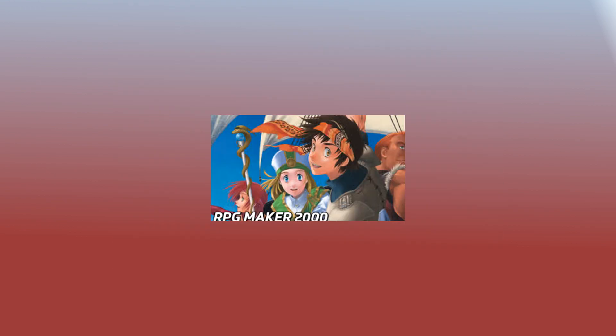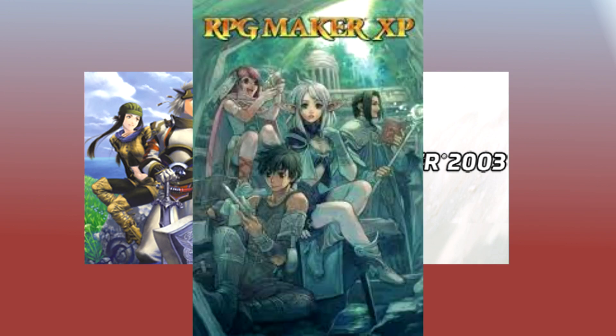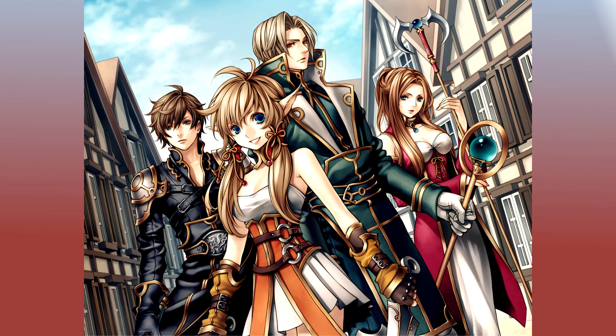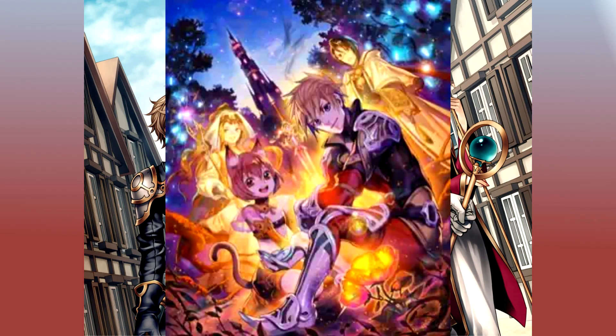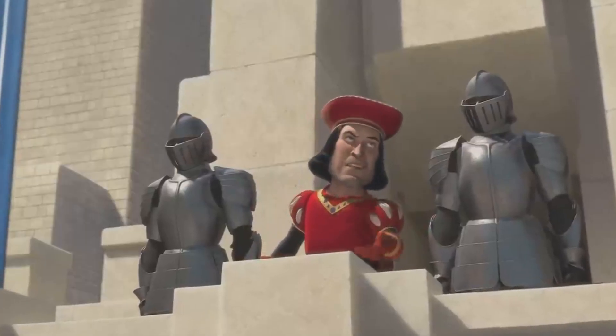It comes in many versions, some of which are RPG Maker 2000, RPG Maker 2003, RPG Maker XP, RPG Maker VX, and RPG Maker VX Ace and so on. Point is, there's a lot of versions.